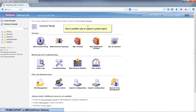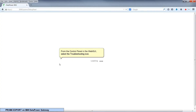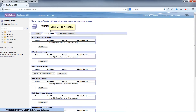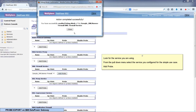Here is another way to capture a probe export. From the control panel in the web GUI, select the Troubleshooting icon. Select the Debug Probe tab. Look for the service you're using, and from the pull-down menu, select the service you configured for the simple use case.